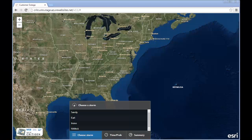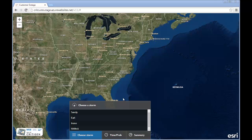In this part of the use case, we will show how a disaster preparedness person for a utility would use the StormTracker app to determine what areas are likely to be impacted by an incoming storm. This particular person happens to be responsible for Fort Pierce, Florida. This application is part of an engineered solution for situational awareness co-developed between Critagen and SAP NS2.